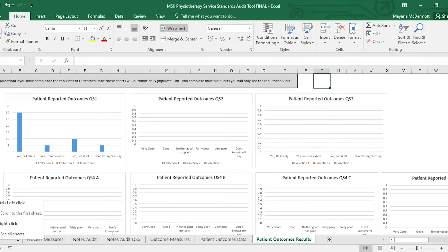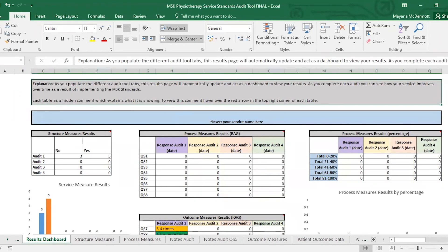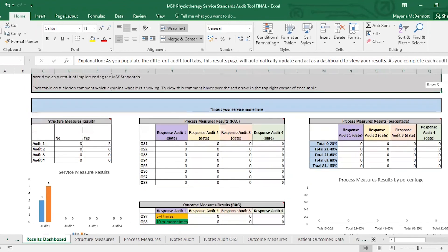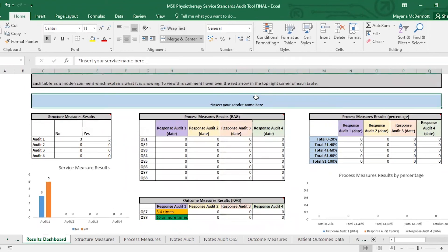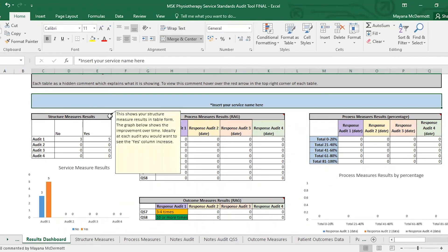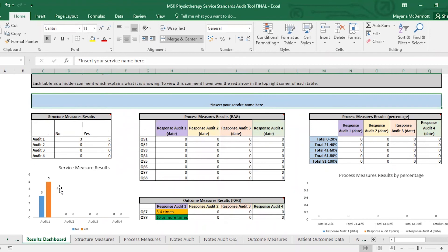Now that we've done our structure measure and outcome measures, you come back to the results dashboard. Once you've also done your process measures, this will be fully populated. This is where you can see everything — the top-level results — and you can see your improvement over time as you do your audits. You can add your service name or organisation name here. If you hover over the top right-hand corner of each of the tables, it gives a little explanation about what that graph shows. Ideally, what you want to see over time indicates that you're now meeting those quality standards. This is the structure measure table and its associated chart, these are your process measure results, and then there's one table for outcome measures as well.